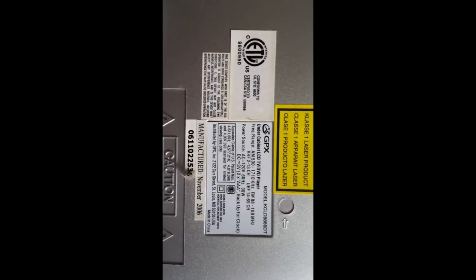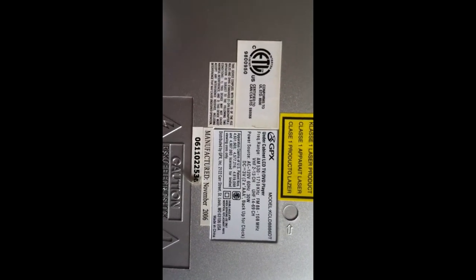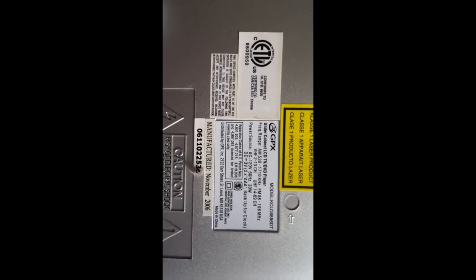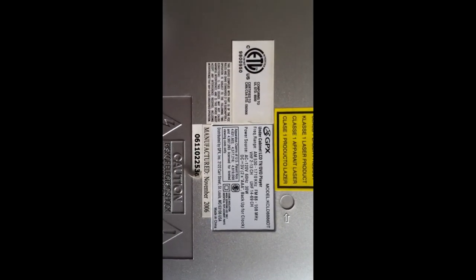This is a GPX under the cabinet LCD TV DVD player. Here's the model number.